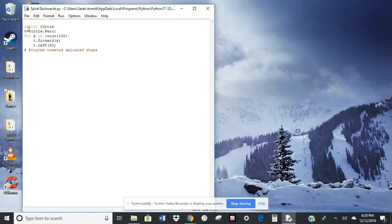T equals Turtle.pen. So now all we have to do is type in the letter T instead of writing all of that out. So it simplifies it a bit.